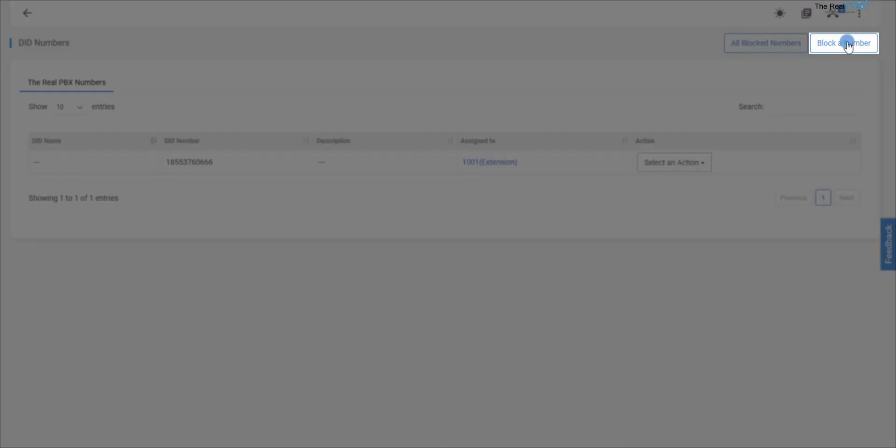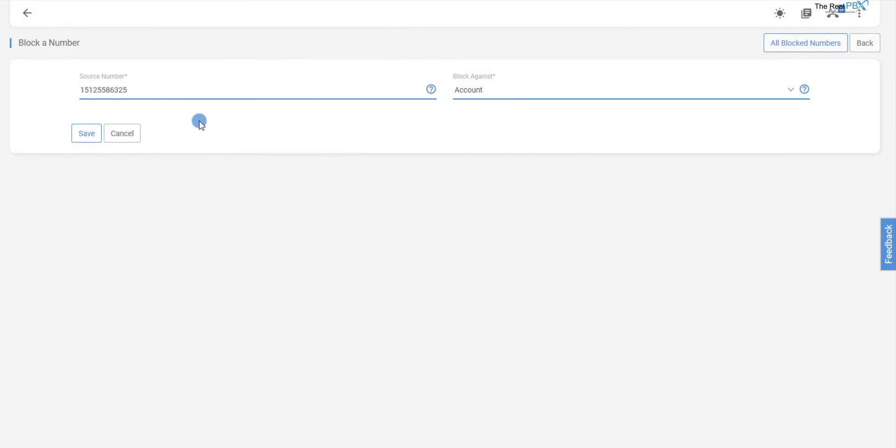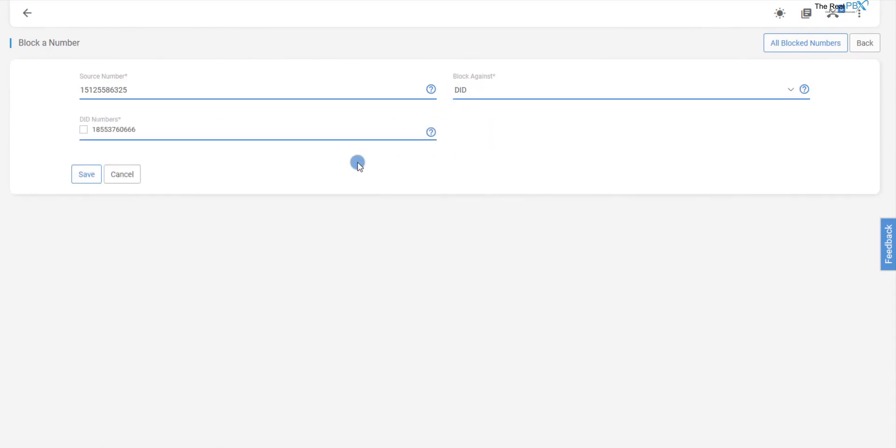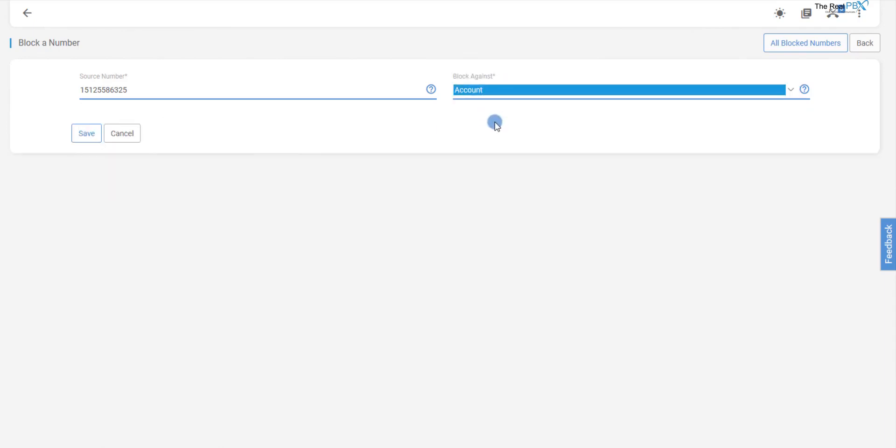We can then enter the number that we want to block the calls from in the source number. Furthermore, if we have multiple toll-free numbers in the account and want to block the number against a specific toll-free number, then we need to select DID from the drop-down menu and check the DID against which we want to block the number. If we want to block the number against all the toll-free numbers in the account, then we can select Account from the drop-down menu.